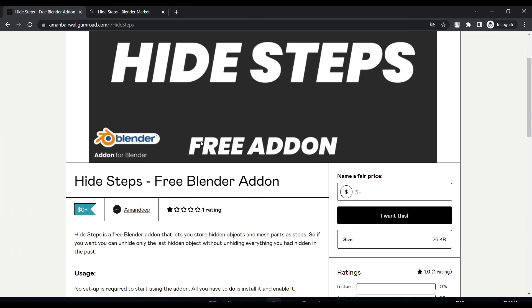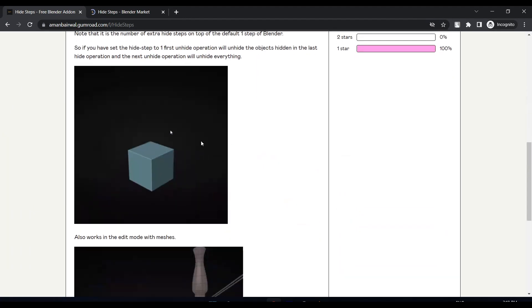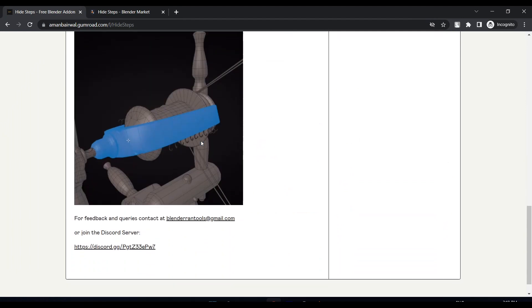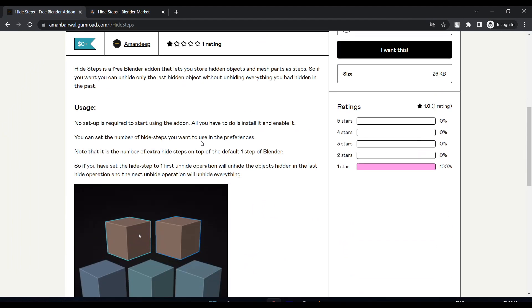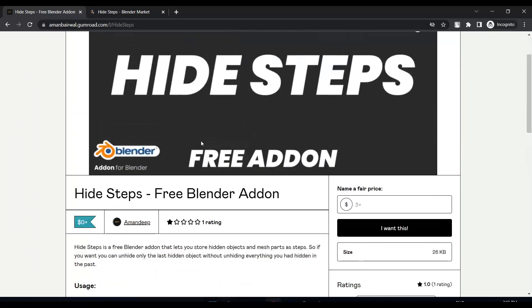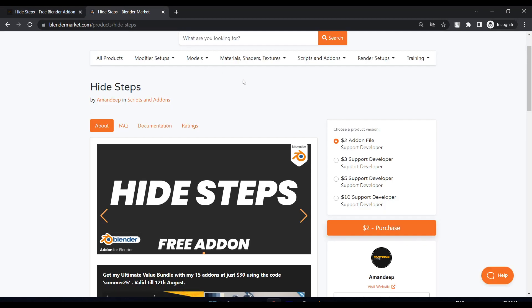Hi guys, welcome back to another episode of Free Script Series Season 2. I know it has been a long time since I uploaded any free add-ons. I was actually busy, and today I finally had some time to make a video about this add-on.